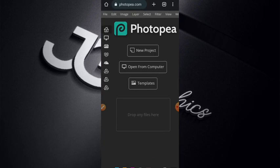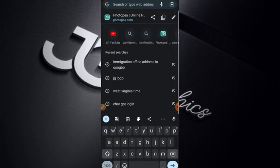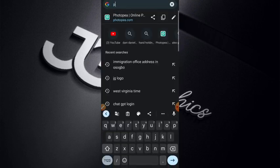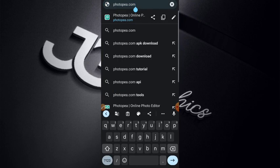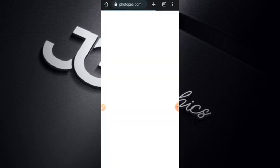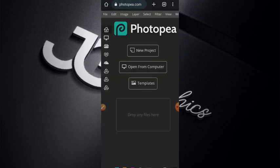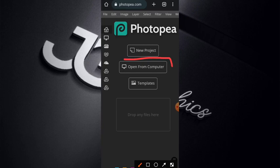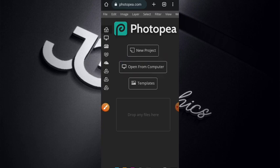If you are new to Photopea, this is how we go about it. You have to type photopea.com, then you will surely land on this same page. Once you land here, tap 'Open from Computer.' Download your PSD file in the description below, I will leave it there, I promise.